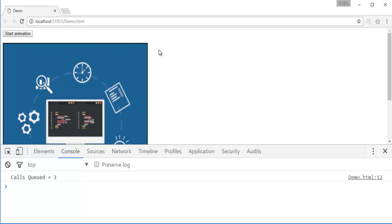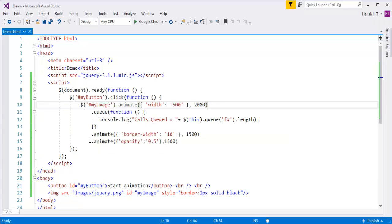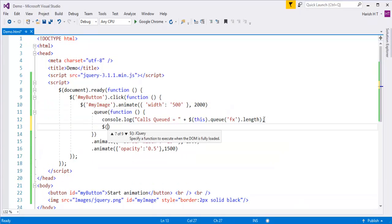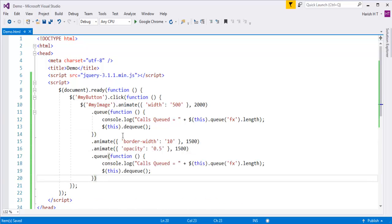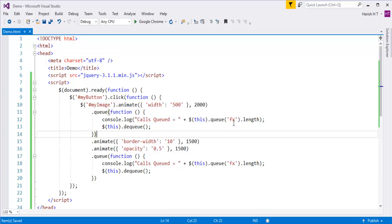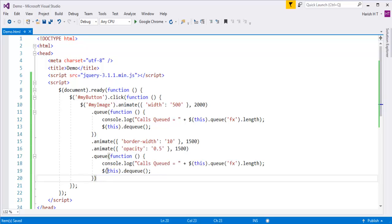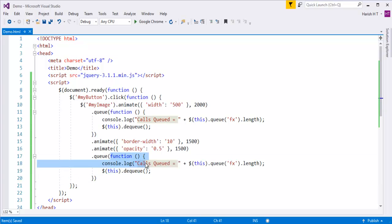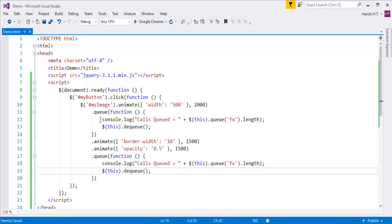When we queue a method, we also have to dequeue it explicitly — otherwise the rest of the animations will be stopped. So we need to use the dequeue method. I'll copy-paste it at the bottom as well. Once the first queue check executes, there are 2 animate methods remaining, plus this function, giving 3. At the bottom, after placing the queue again, there are no more animate methods to execute, so we should get a count of 1 — only this function. With the dequeue method in place, the animations will not stop.